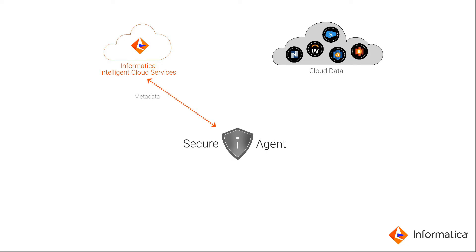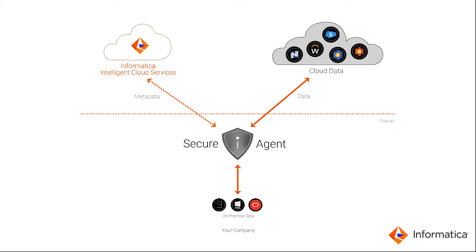The secure agent needs to be up and running to run tasks and upload operational metadata to the cloud. So install the secure agent on a machine in your network that's always running, like a production server.